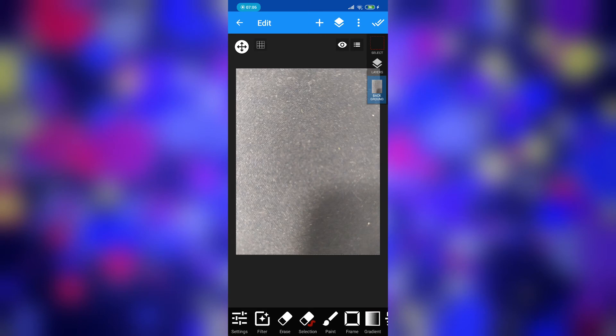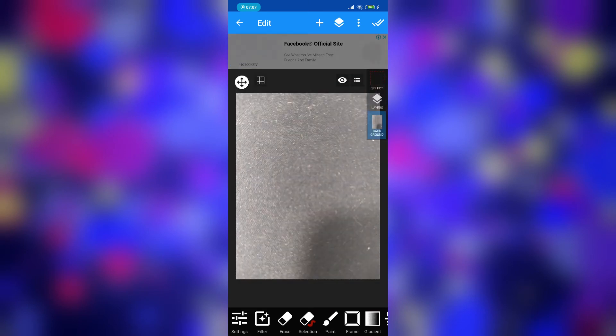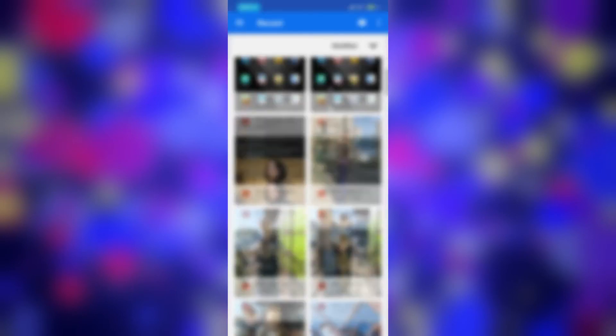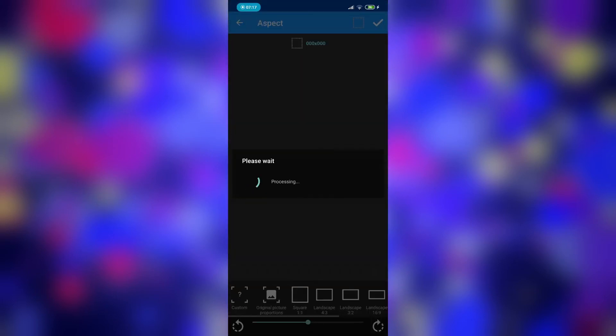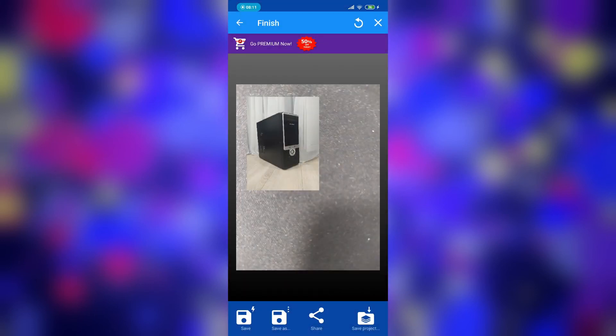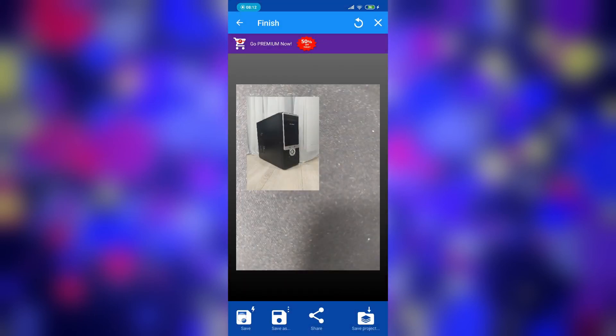To add a second image, click here, select a picture — for example this one — and place it as you need. Then click here and save.